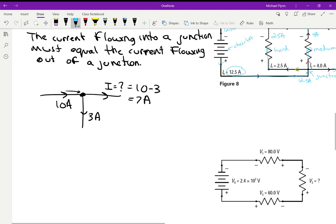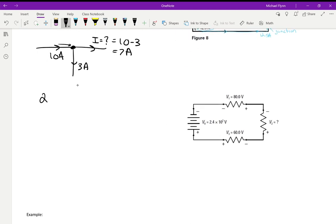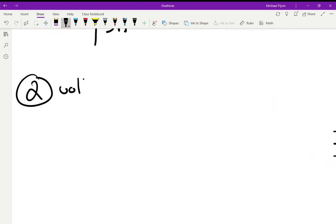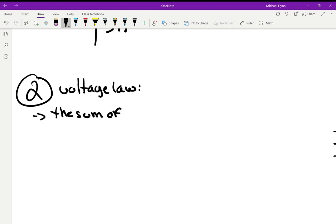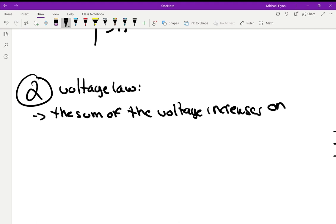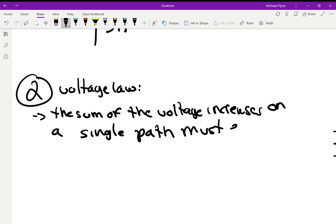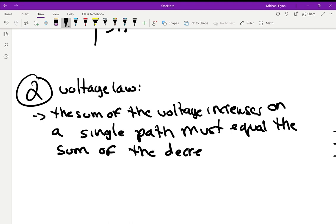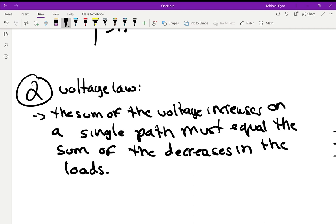Now let's talk about Kirchhoff's Voltage Law — number two. The sum of the voltage increases on a single path must equal the sum of the voltage decreases across the loads. Voltage has to do with energy, while current is flow.